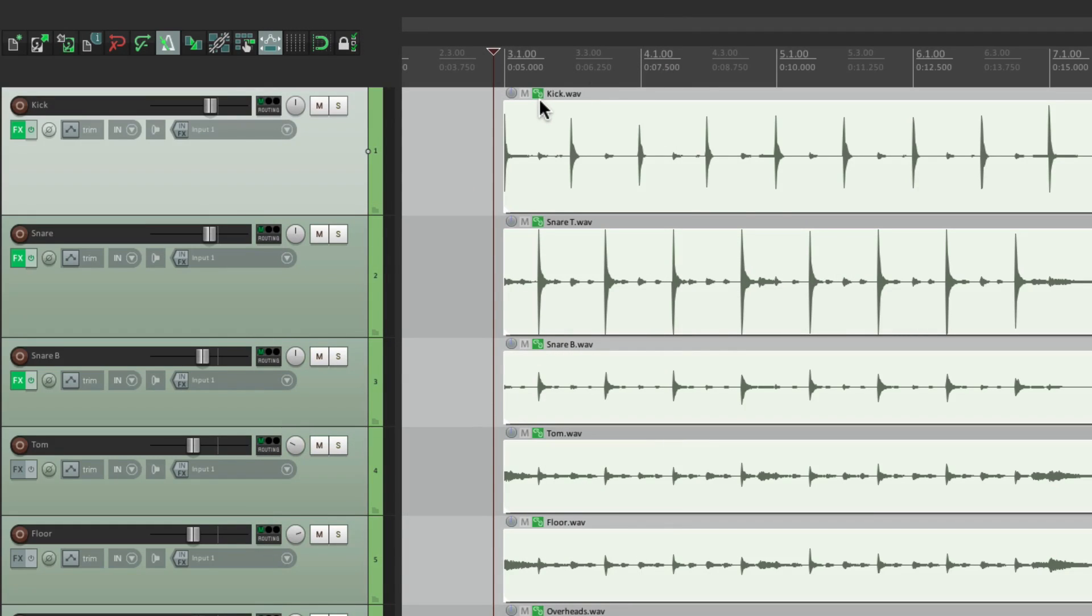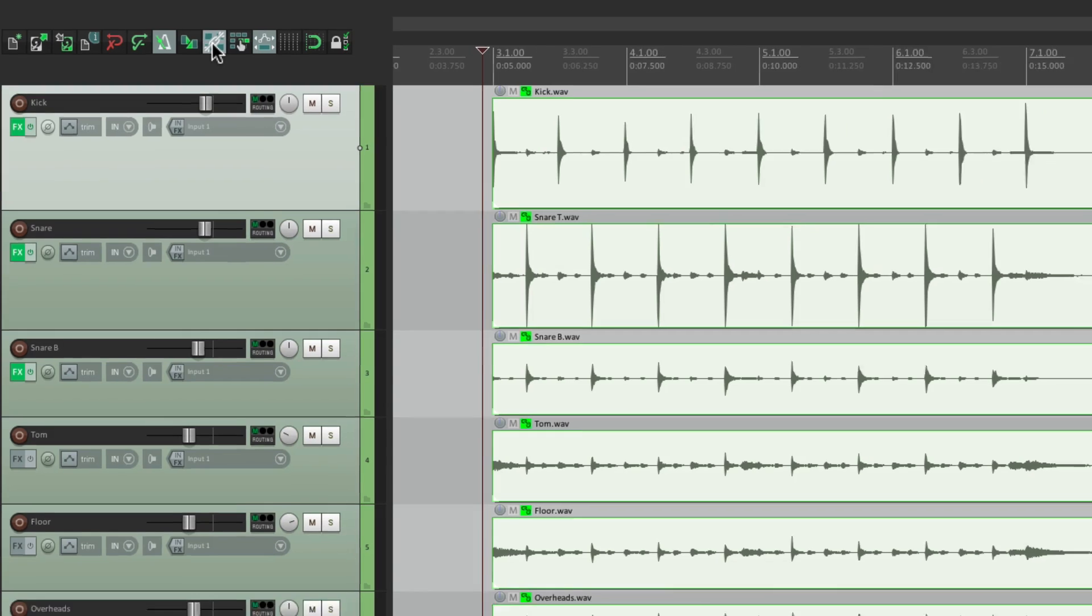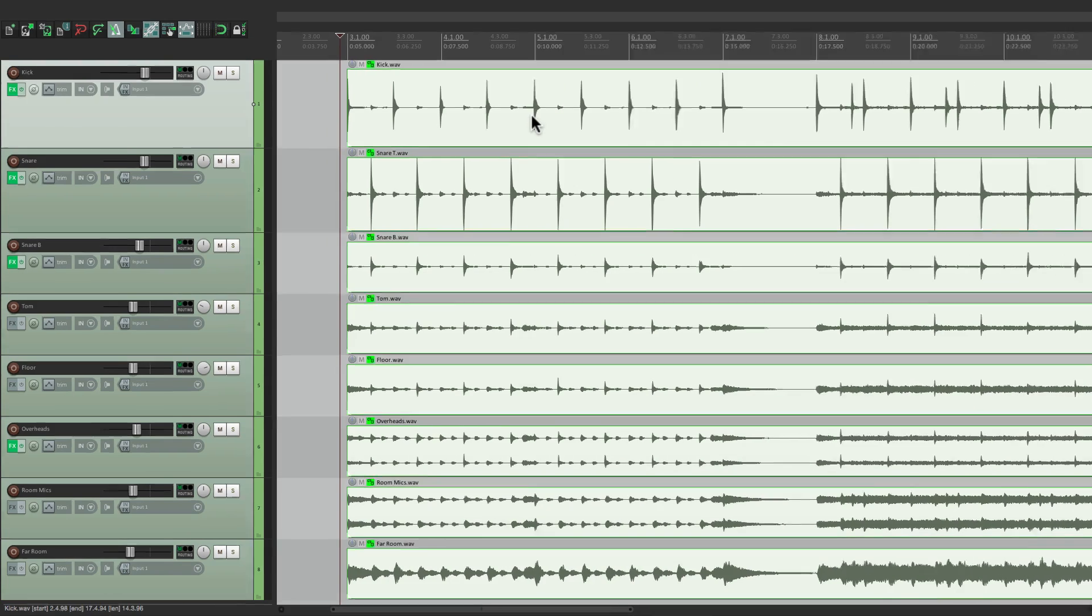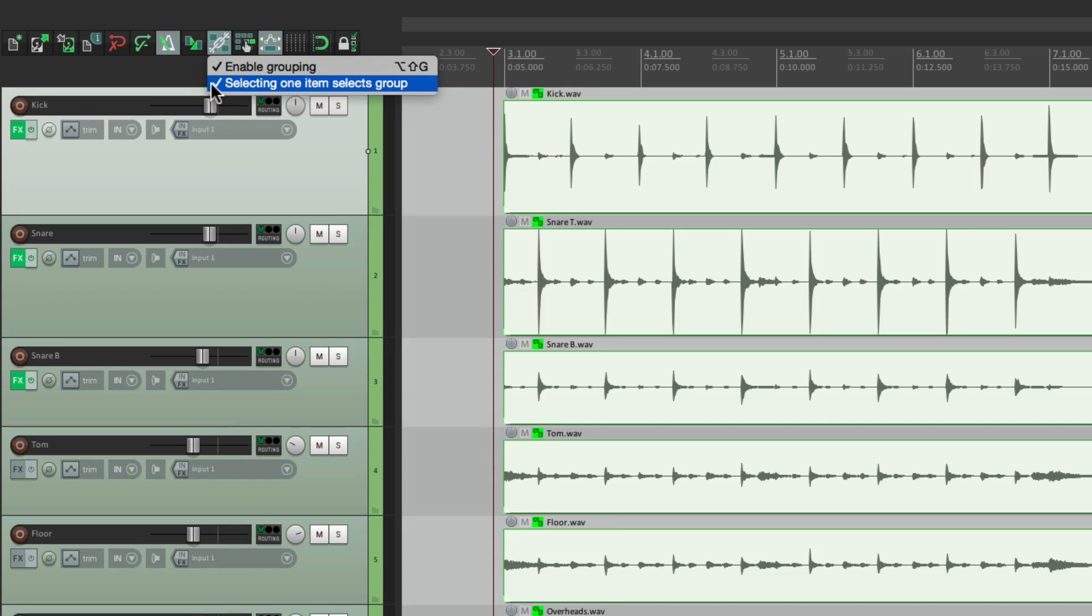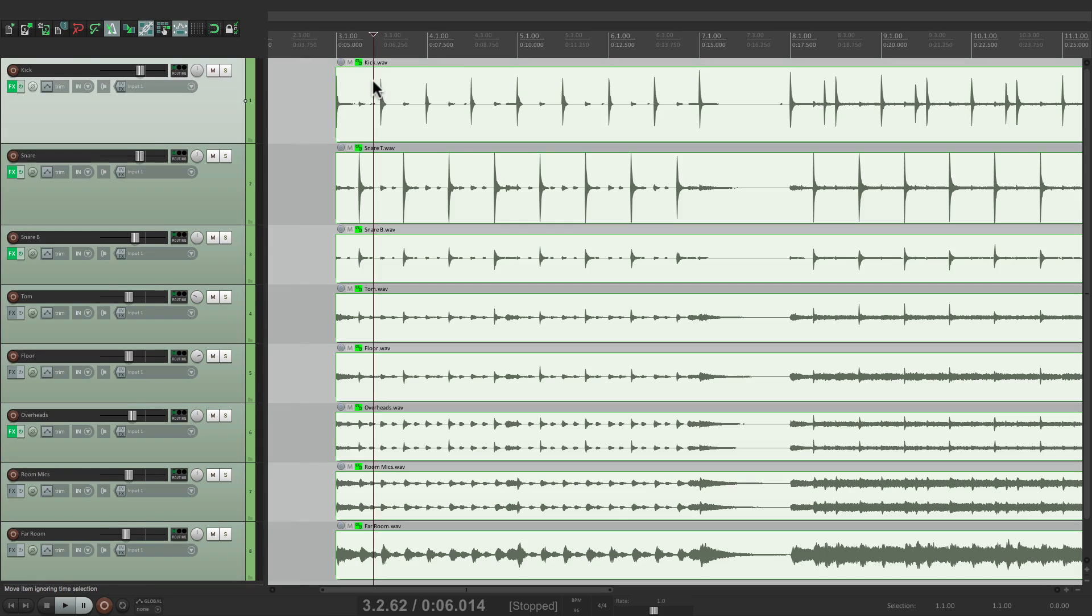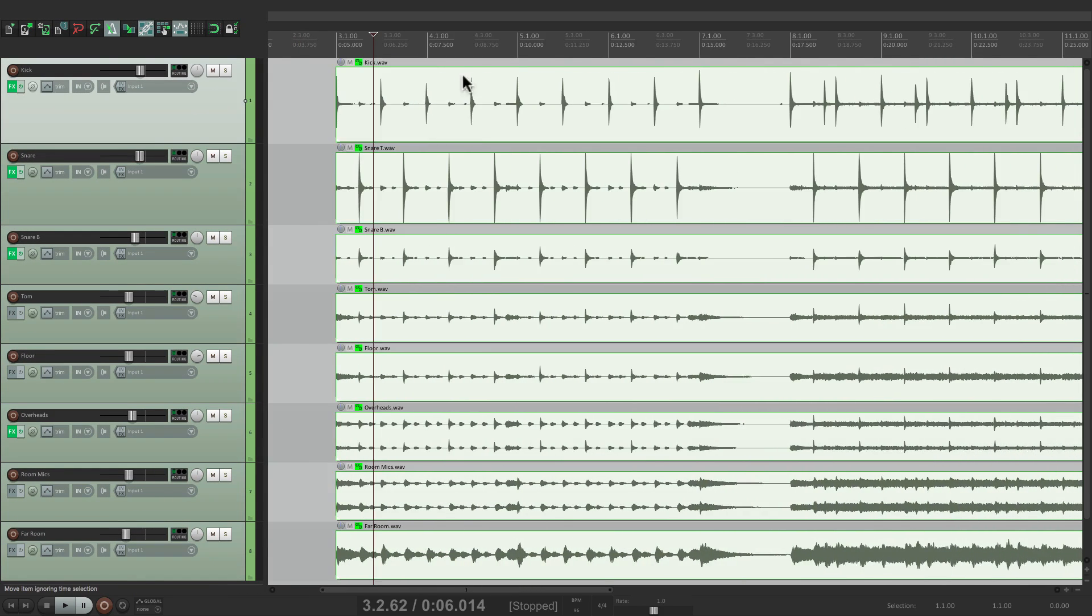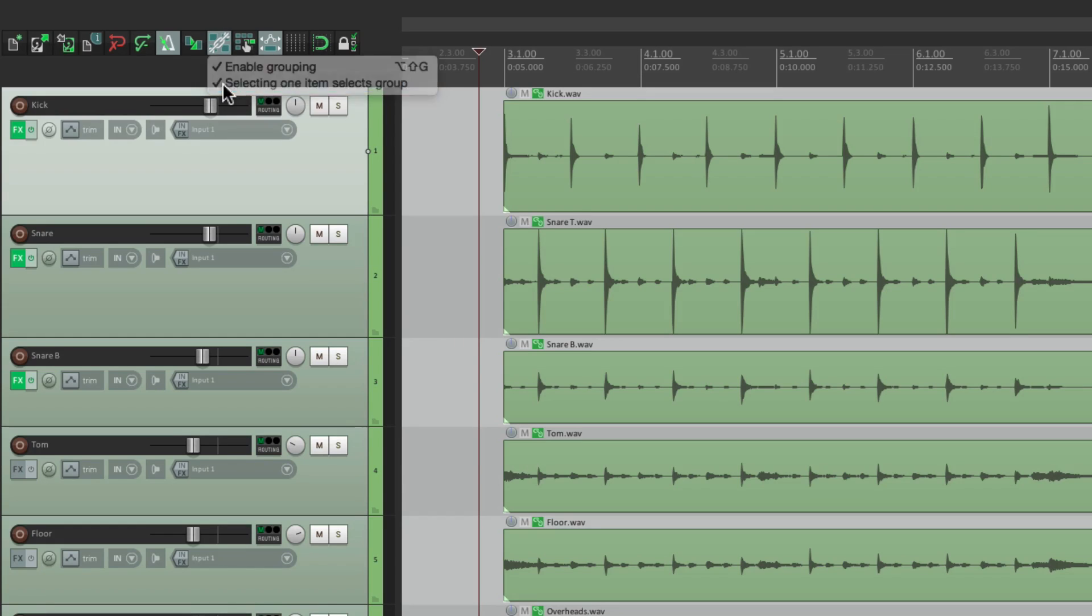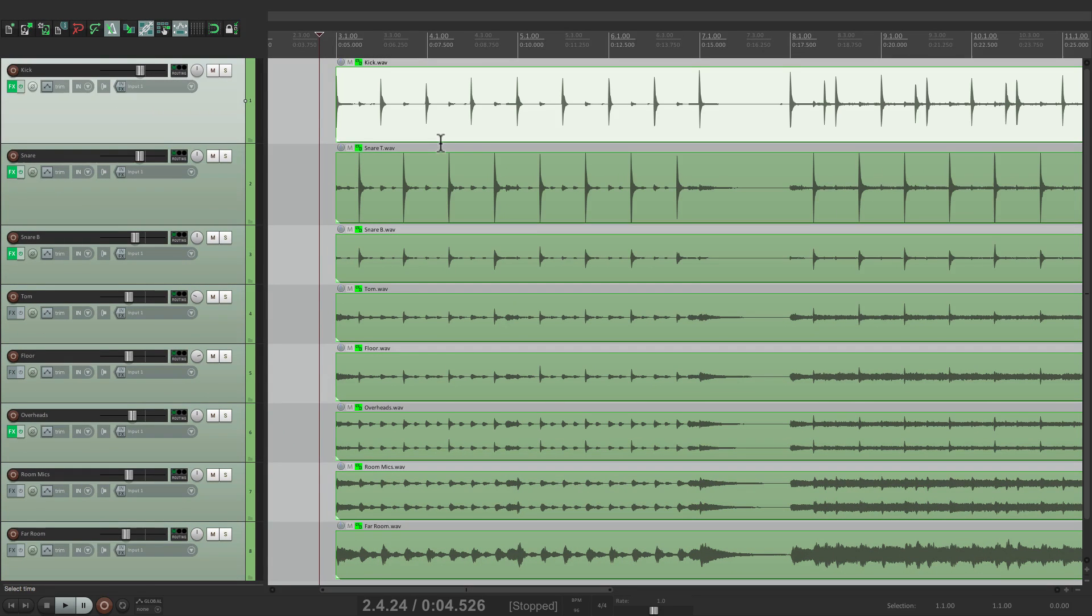And see right over here? That little button lets us know it's grouped. But in order for them to behave like a group, we have to turn this on over here. Item grouping. Now if we move one, they all move together. Now we also need to right-click the toolbar and turn off selecting one item selects the group. This is a very useful feature if you want to select one and have them all be selected. But for this process, we need to turn that off. Right-click it, turn it off here. So now if we select one, it doesn't select them all, but they're still going to behave like a group.